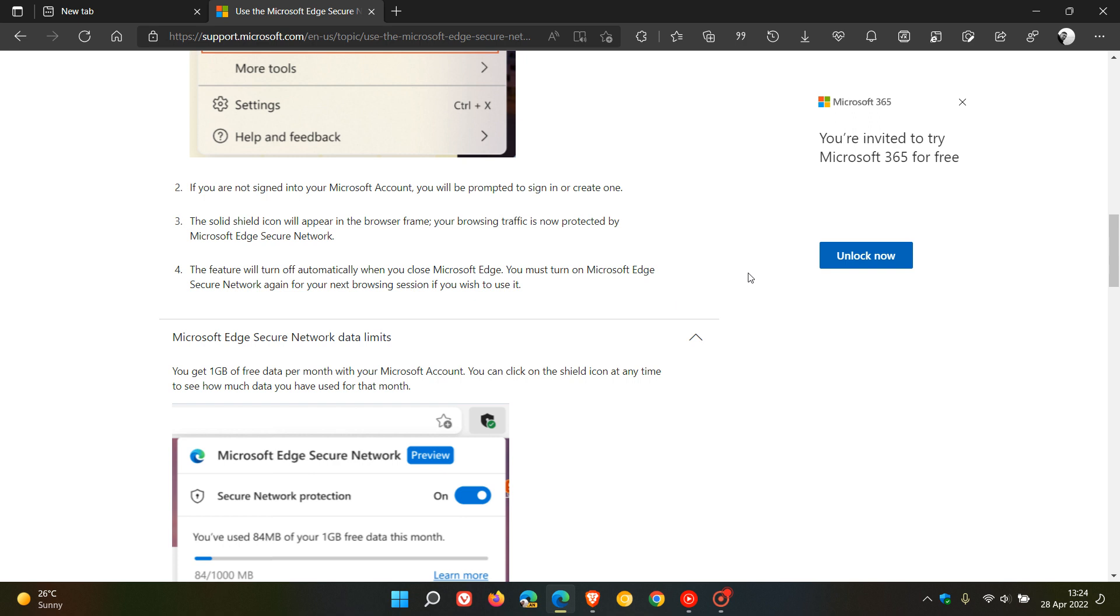You must turn on Microsoft Edge Secure Network again for your next browsing session if you wish to use it. It looks like every time you close the Edge browser, it's going to turn the feature off. The next time you start a new browsing session, you'll have to turn the feature back on.